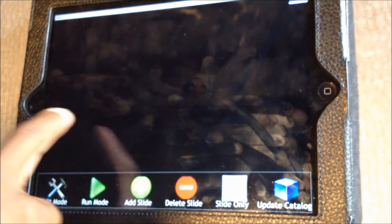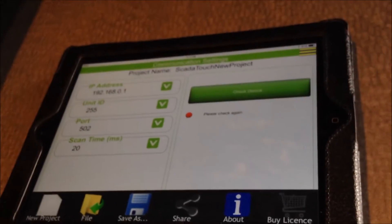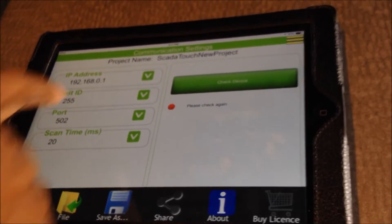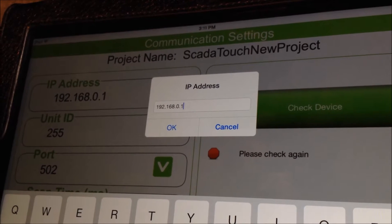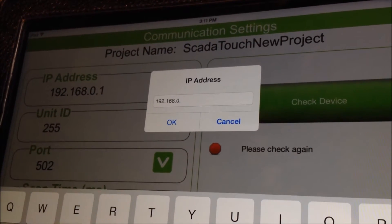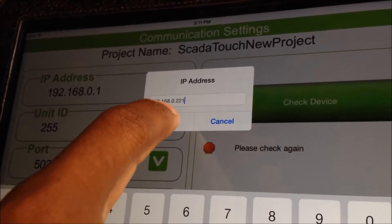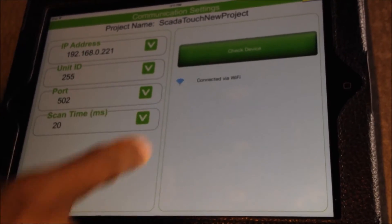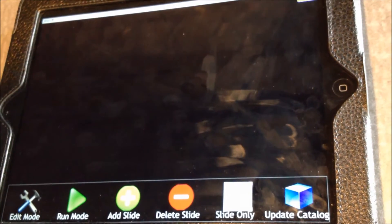Next, once you are in the app, slide from left to right and it will open up the area where you can set up your communication settings. Type in the IP address of the Modicon M221 PLC: 192.168.0.221. Click OK, then click Check Device — you are now connected to the PLC via your router.